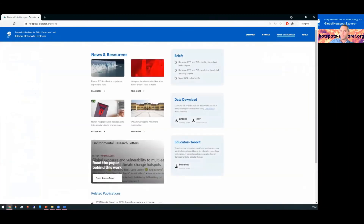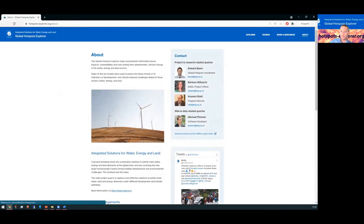Finally, on the news and resources page, you can learn more about the work, including where it was featured in the media. Read specific scientific papers behind the work, policy briefs and data downloads. And coming soon will be an educators toolkit so that these resources can be used in a structured way in a classroom environment. We hope you like this introduction, and if you plan to use Hotspots Explorer in your work, drop us a line as we'd love to hear from you.